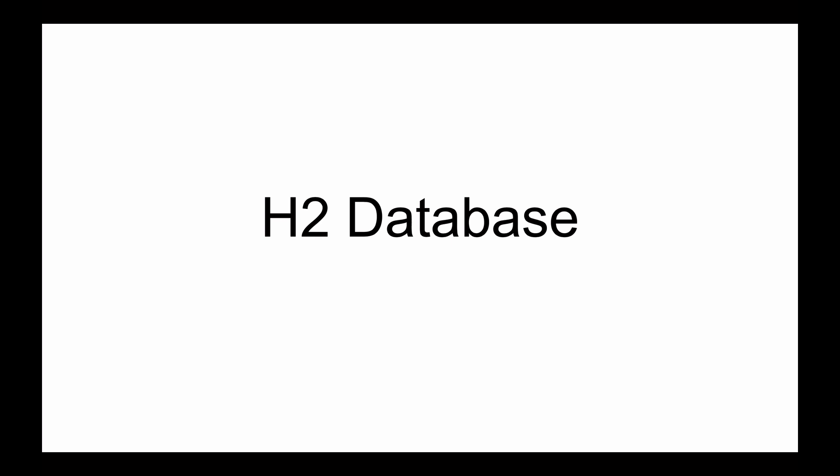You can use this in-memory database during the time you are developing a new feature or during the time you test your project.